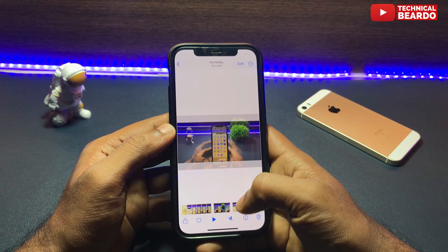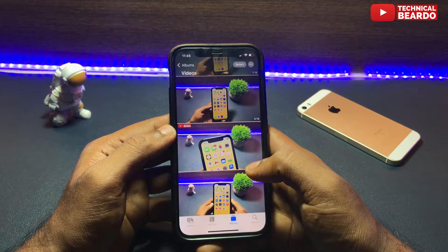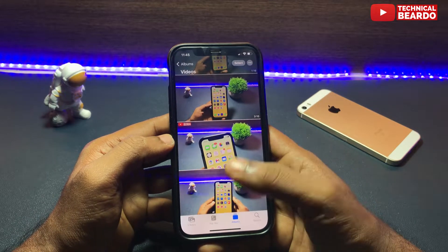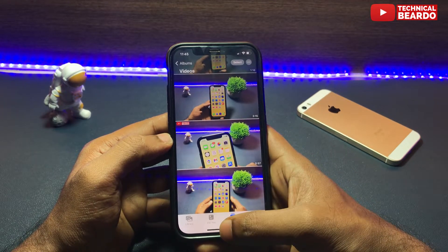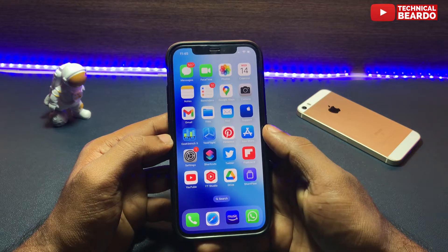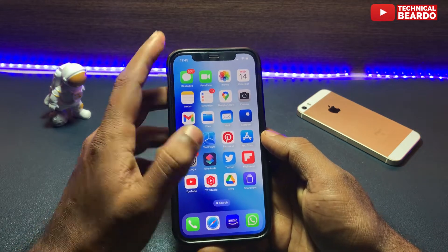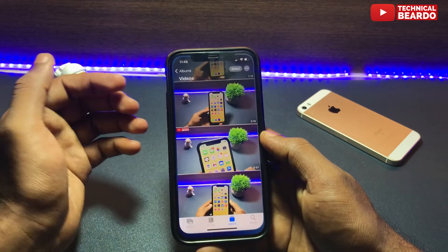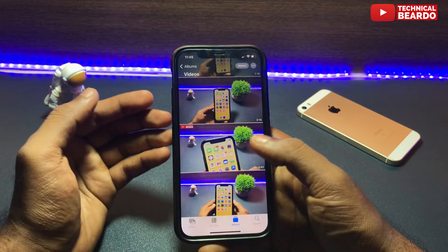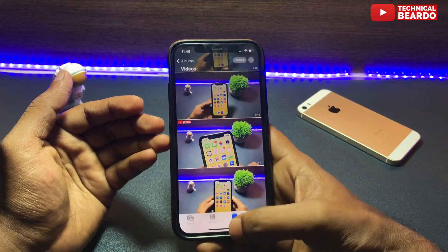Hey guys, welcome, Technical Beard here. So basically it is a very simple process — a simple method for stopping, disabling, or enabling auto-play videos in the iPhone Photos application.